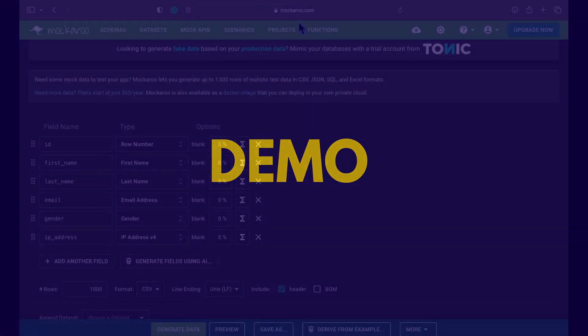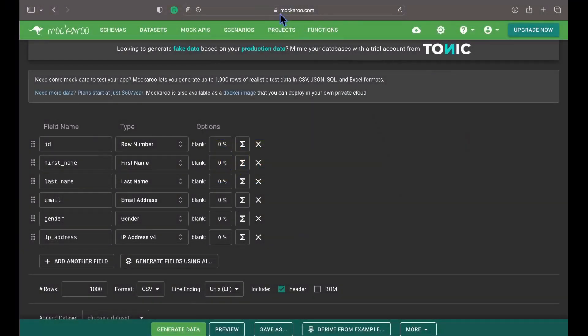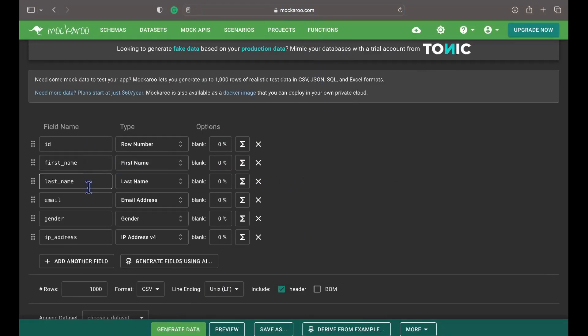Alright, let's dive into a demo. Let's visit the website Mockeroo.com. Once you visit the website, you will see some default fields and their associated data types.